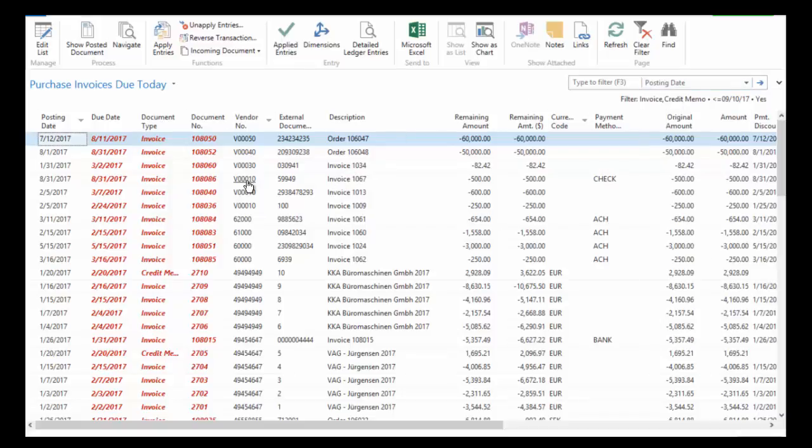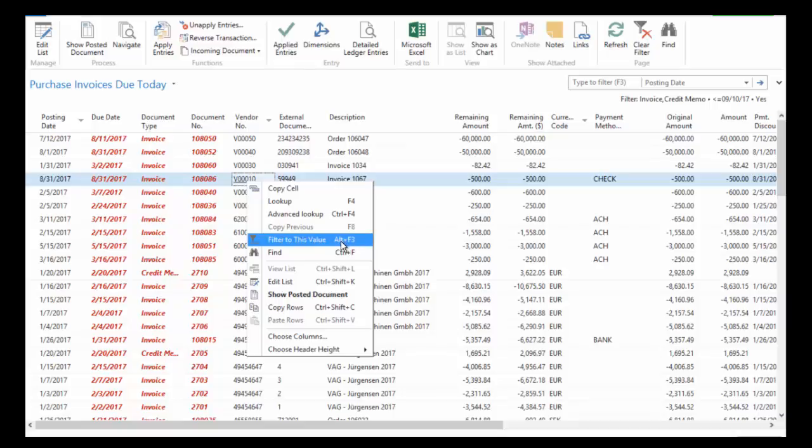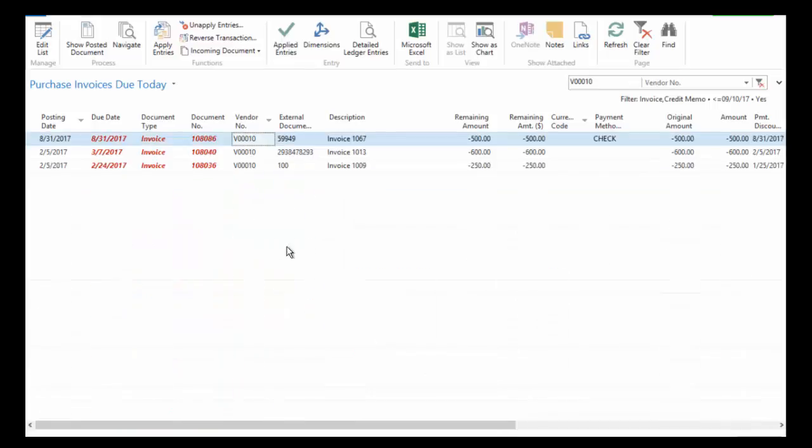I'm just going to right click on this vendor number. And notice that I have the option to filter to this value. And you can also use the function keys to do that as well. So now I've just filtered to this vendor, V00010.